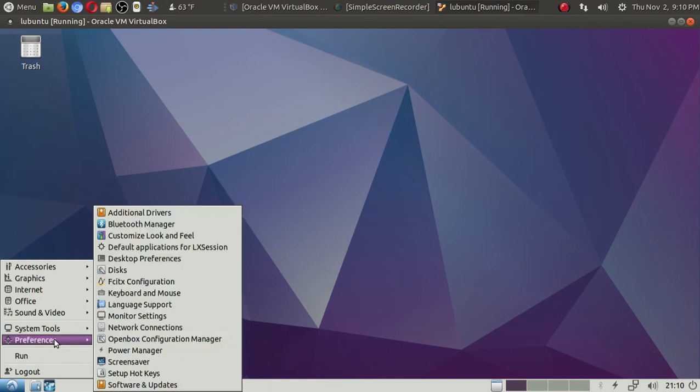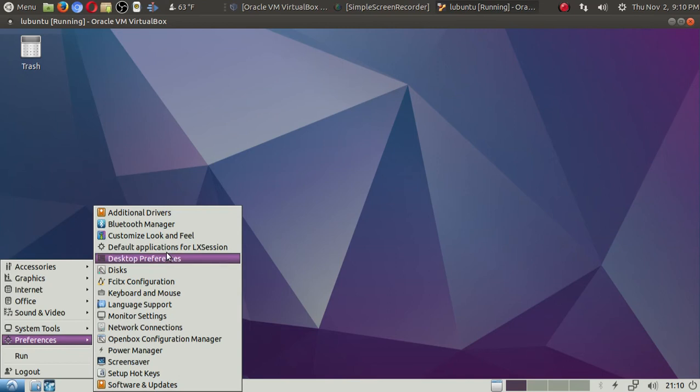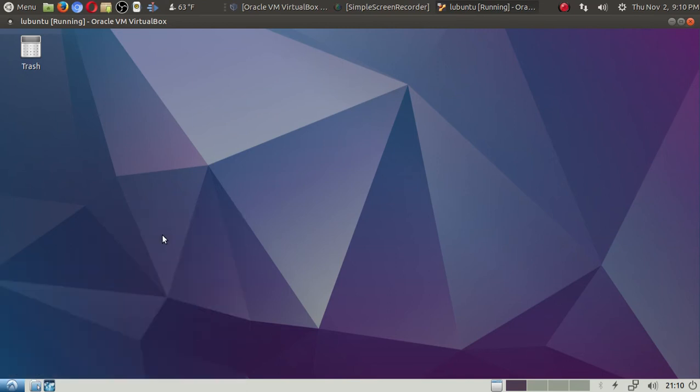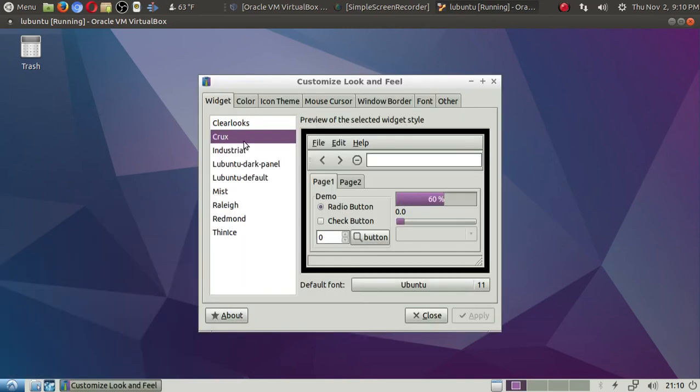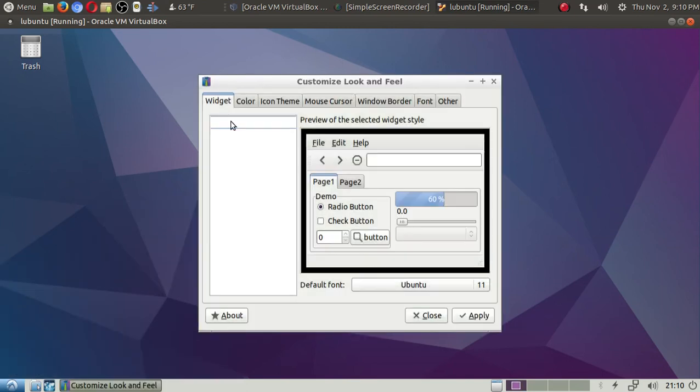If we go to Preferences, let's go ahead and go to Customized Look and Feel. Again, lightweight, so not a lot here.